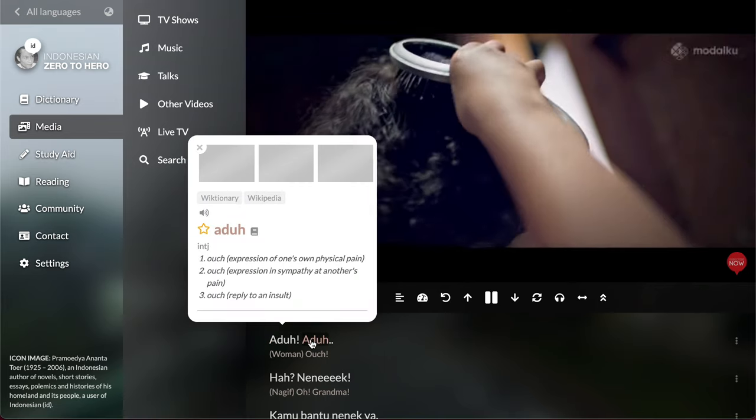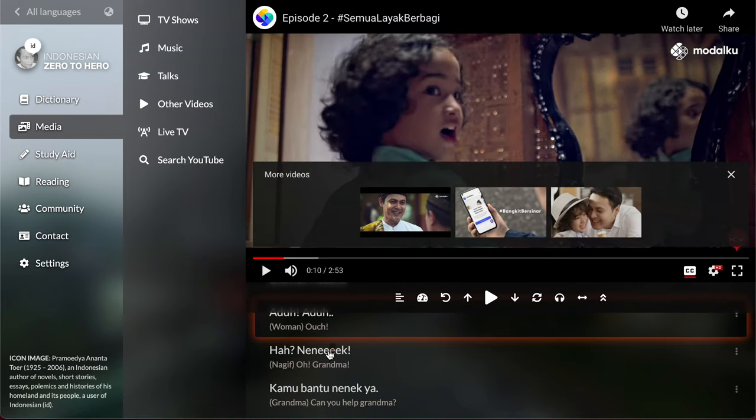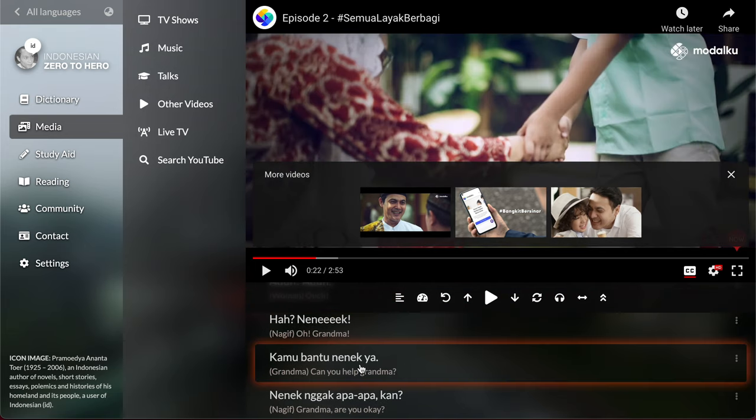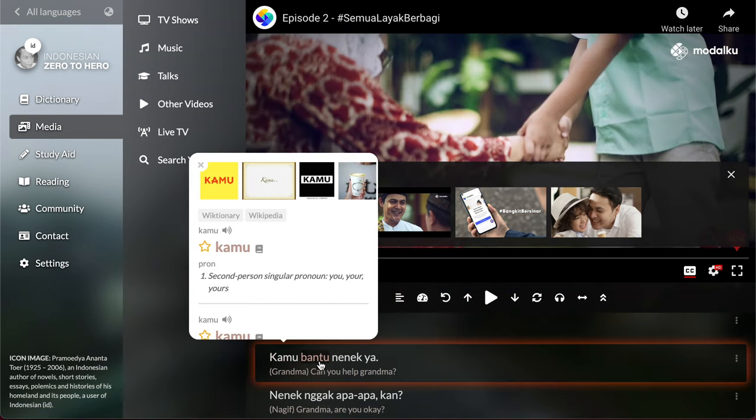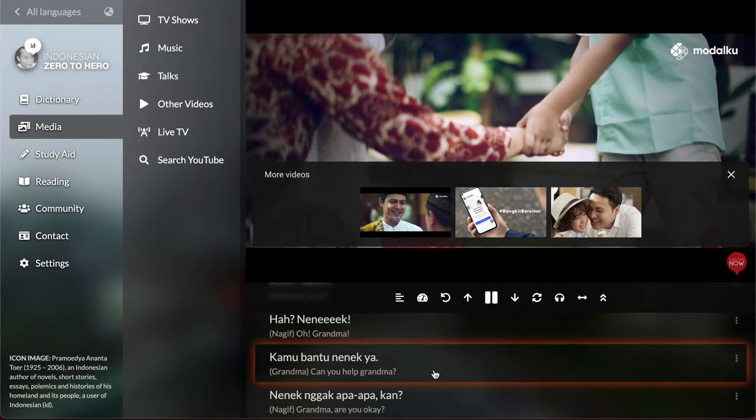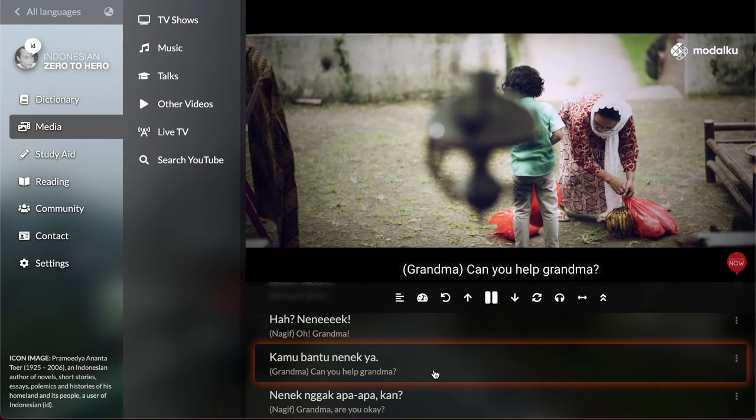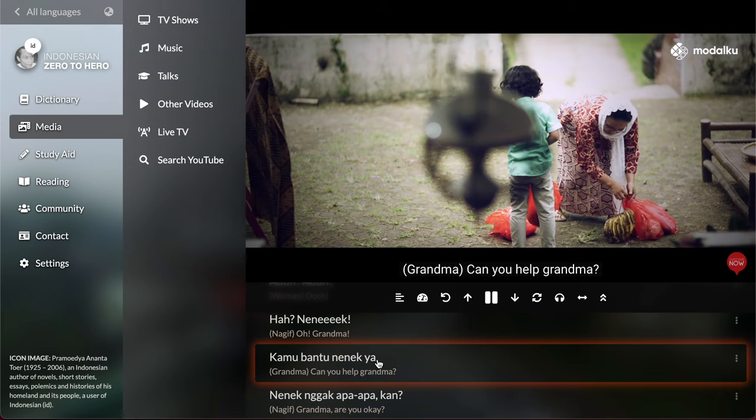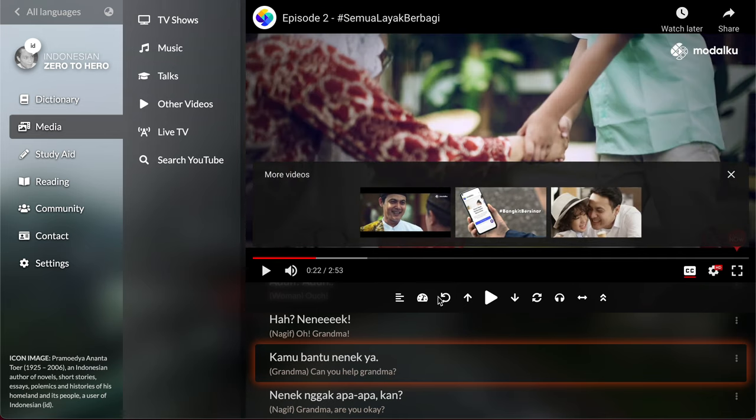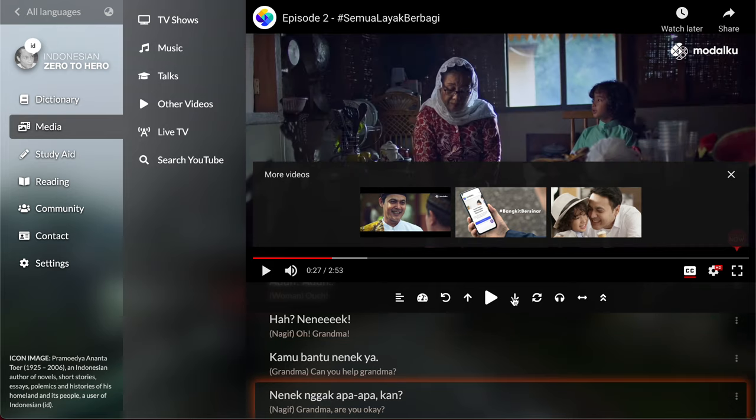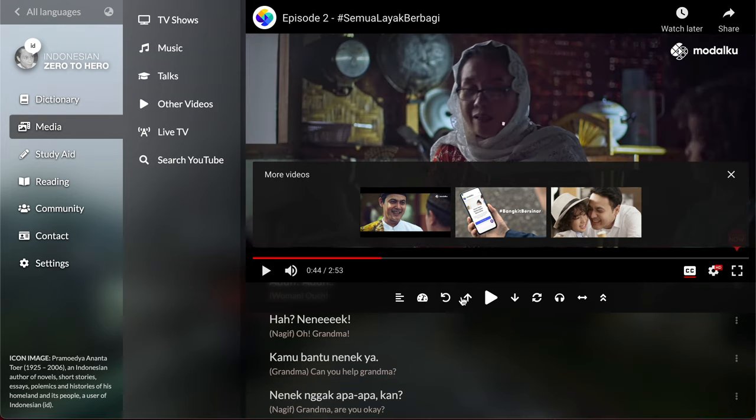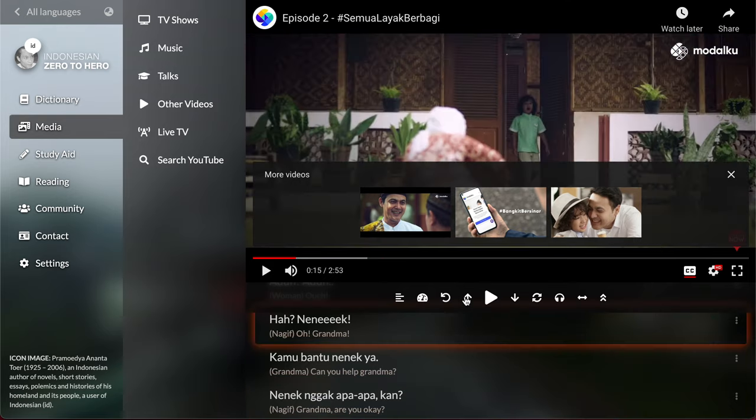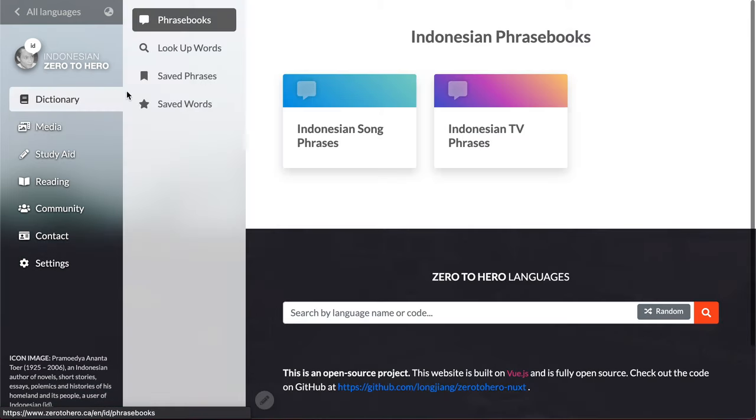So here the dictionary works a lot better just because we have a lot more words in the dictionary, right? Kamu, bantu, etc. You can use these features, you can slow it down or speed it up like this, or you can go to the next line and previous line like this, or you can just go to dictionary.